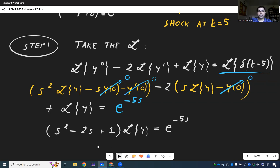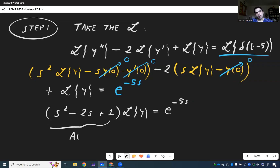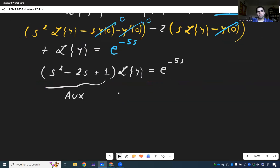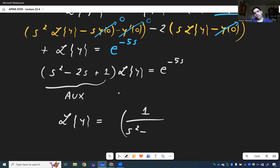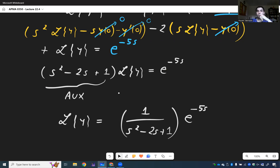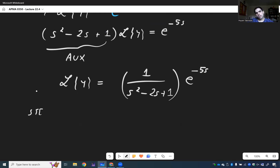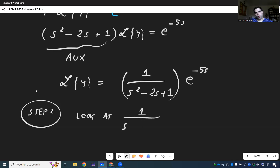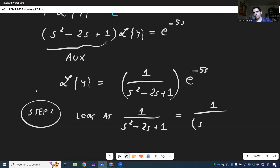Sanity check: that polynomial is just the auxiliary equation. So L of y equals 1 over (s squared minus 2s plus 1) times e to the minus 5s. Now for step 2, we look at the same term without the exponential: 1 over (s squared minus 2s plus 1). Usually you'd need partial fractions, but not here — it's a perfect square: (s minus 1) squared.